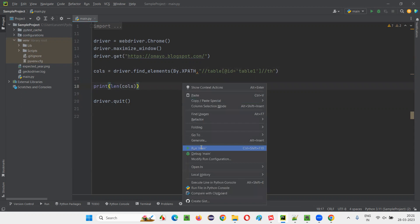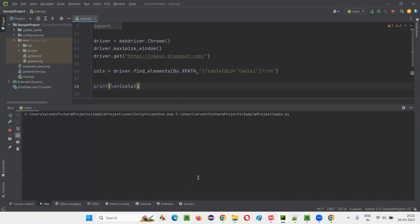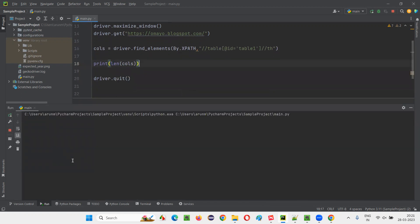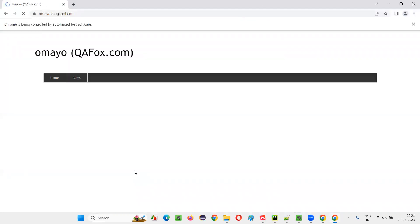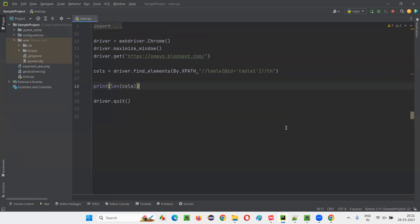It will return you, it should return three and print in the output console. It should print three in the output console because number of columns are three. So let's see. You see number of columns. This is how guys.